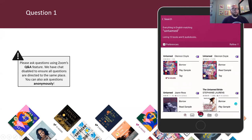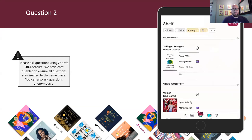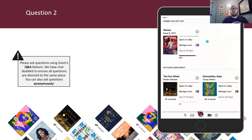Question two — still in the navigation bar: what do you tap to find your current loans and holds? The magnifying glass, the library card, the Libby menu, the stack of books, or the clock? The correct answer is the stack of books icon. To see your current loans and holds, head to your shelf by tapping that stack of books. You can split them out to see specifically your loans or holds, or scroll through the main page where Libby shows your current loans sorted by the most recent time you've opened them.